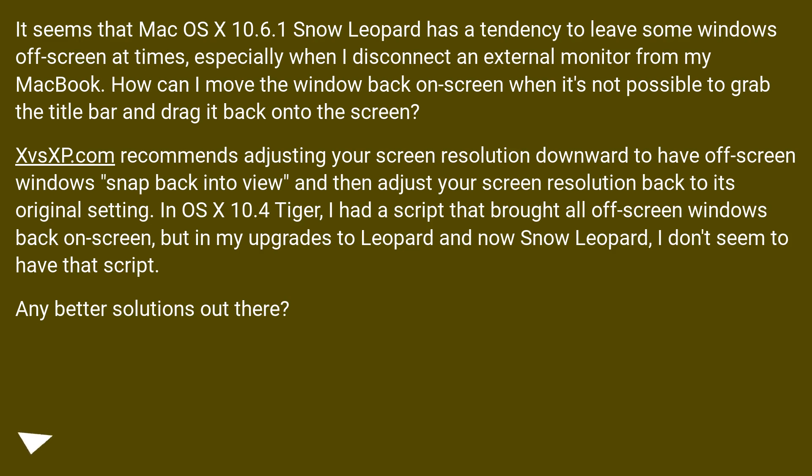Xvsxp.com recommends adjusting your screen resolution downward to have off-screen windows snap back into view, and then adjust your screen resolution back to its original setting.